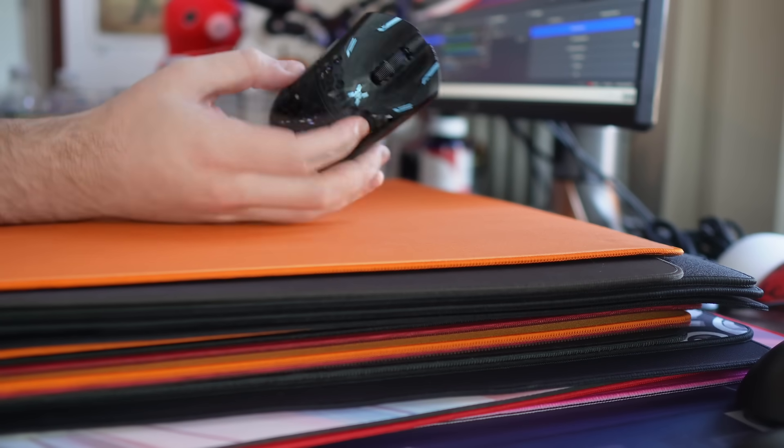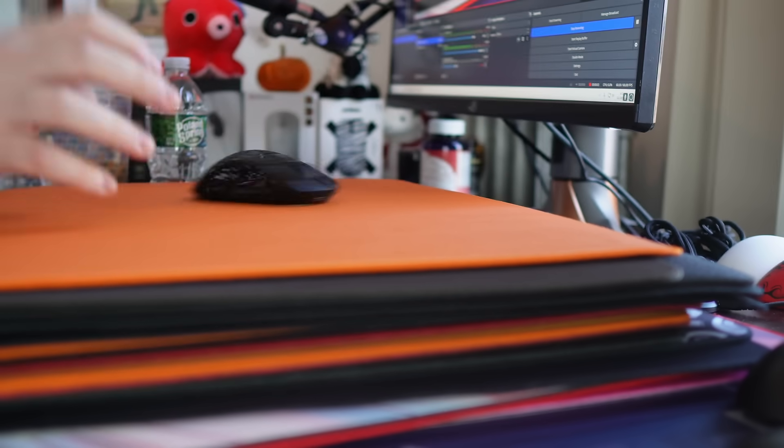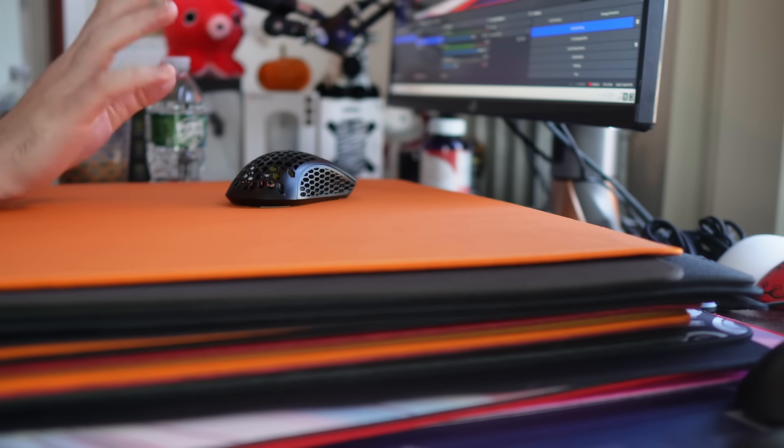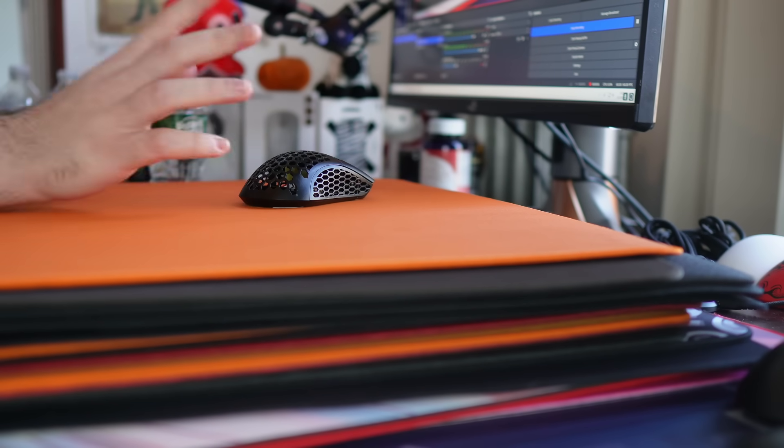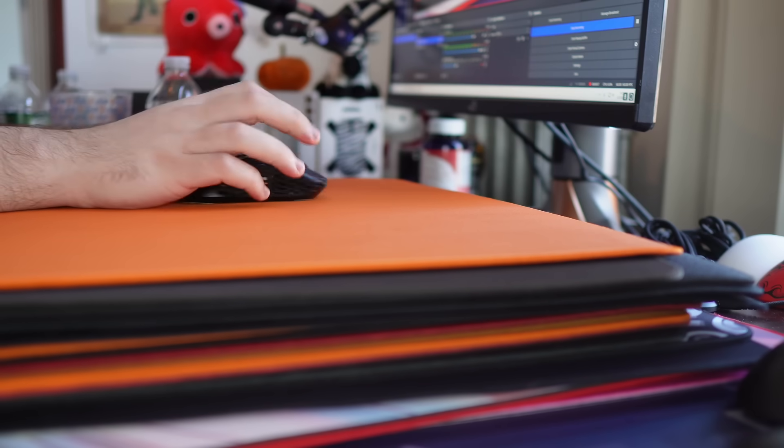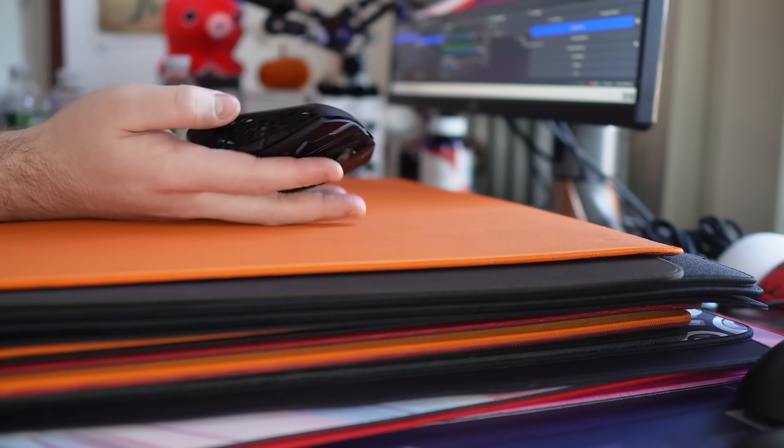Yo, what's good YouTube? It's Bordzee and this is going to be a rundown of all the mouse pads that I actively test going into 2024.